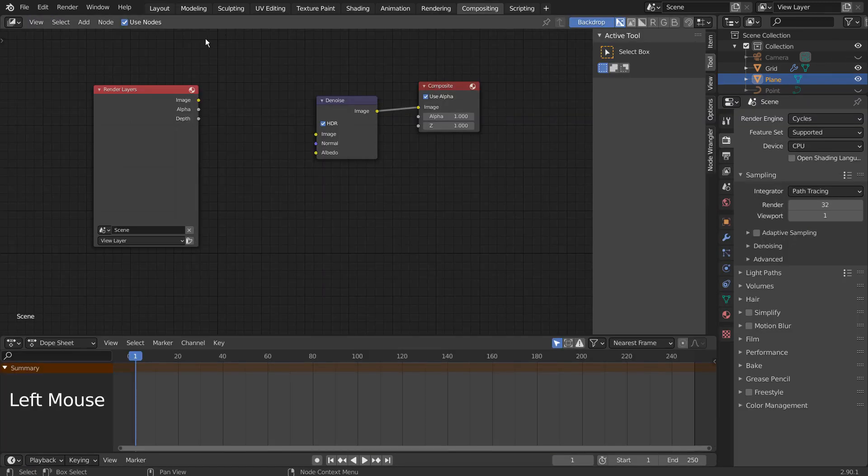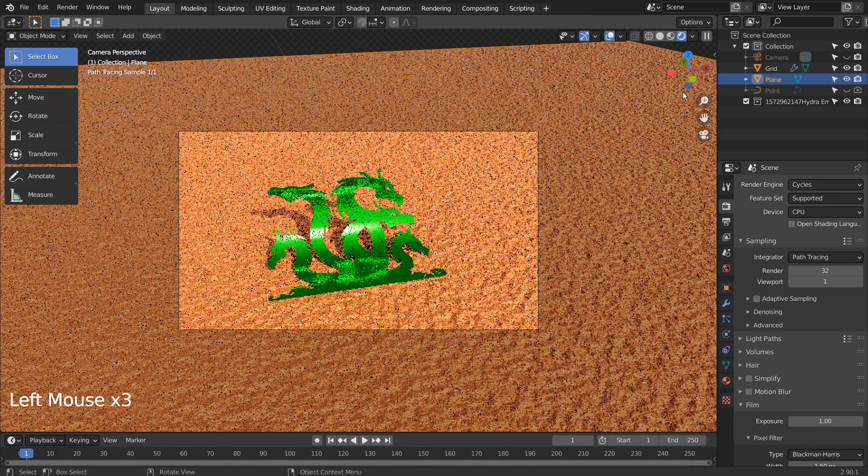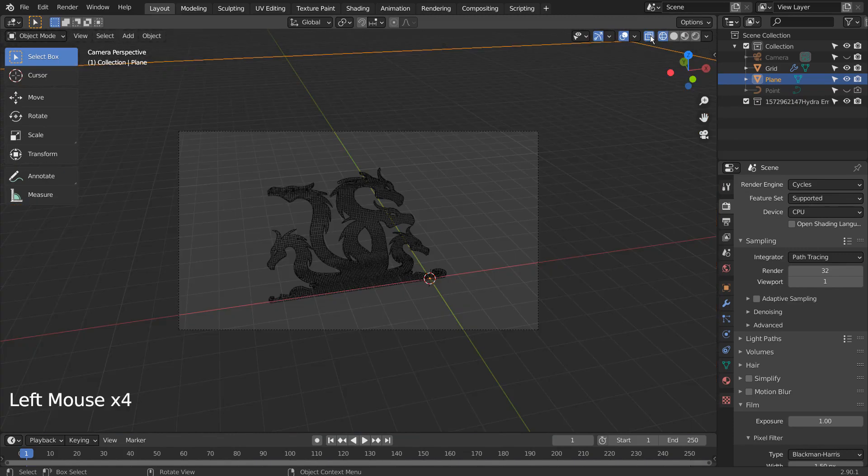Let's turn off Use Nodes under Compositing. I'll also use 32 samples to render.